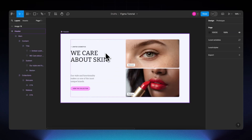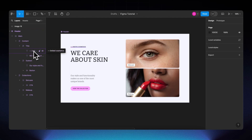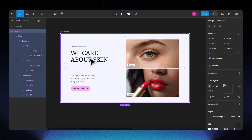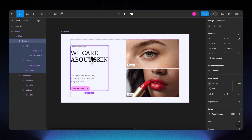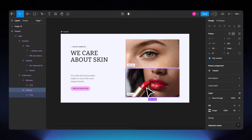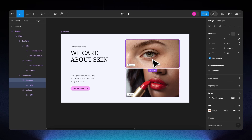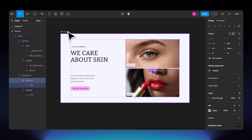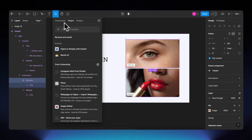Here we have our Figma file — it's nicely structured with named layers. Within this section there are a couple of text elements, a button, and on the right a few images. When it's live in Shopify, I want these two images and their buttons to link to specific Shopify product collections: the skincare collection and the makeup collection.